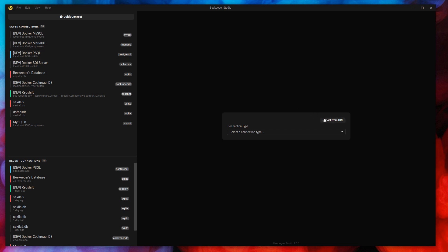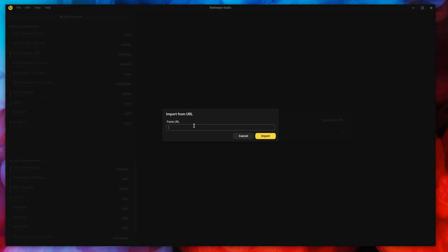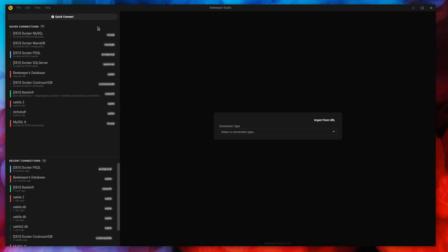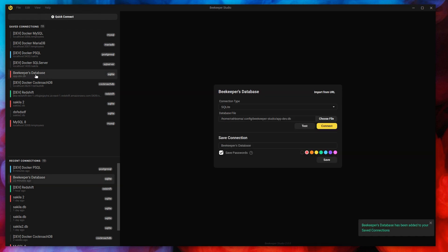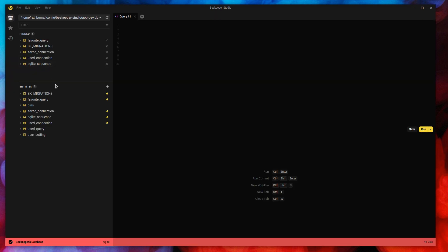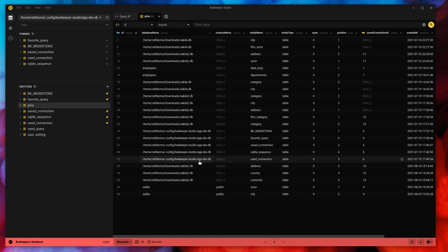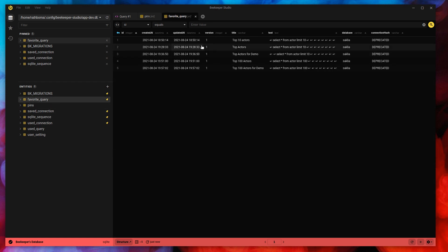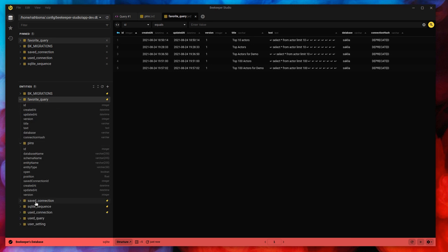Back on the connection screen, one more thing: you can import from a URL, so if you have Heroku you can just paste the Heroku database URL and it'll just work. You can also drag and drop SQLite files. A little tip: if you go to Help and click 'add Beekeeper's database', Beekeeper itself uses a SQLite database to store its configuration and it'll add it to the sidebar. You can just poke around in it — here are the pin tables, the saved connections, saved queries, favorite queries — just like any other database, which is pretty neat.